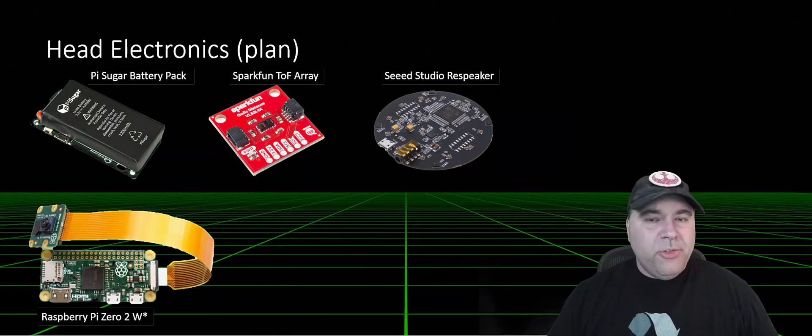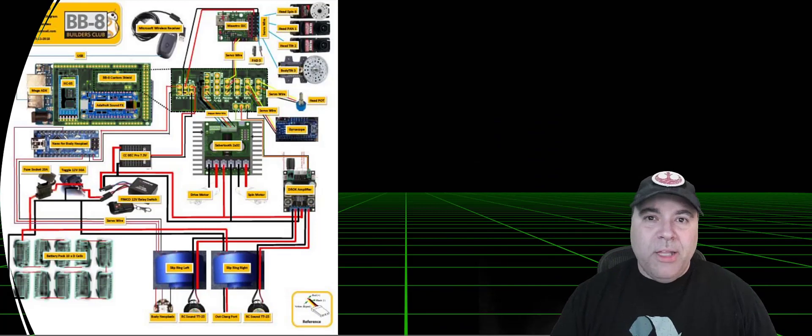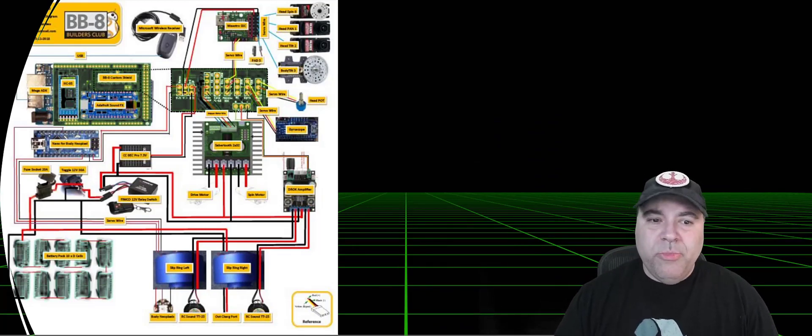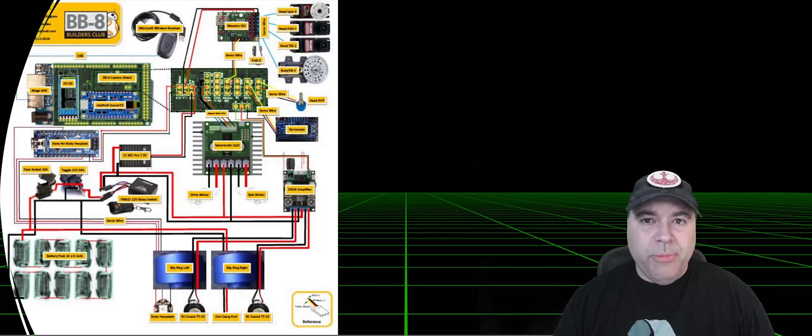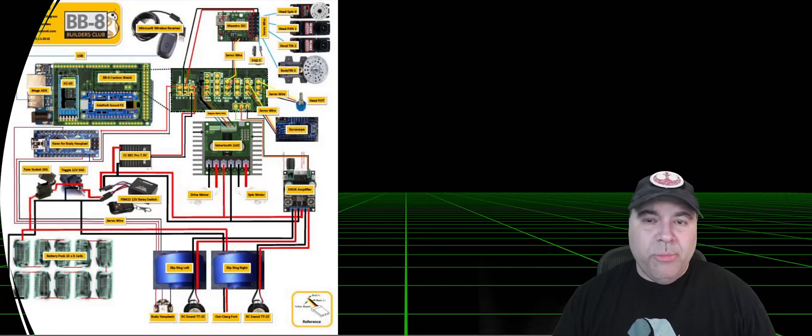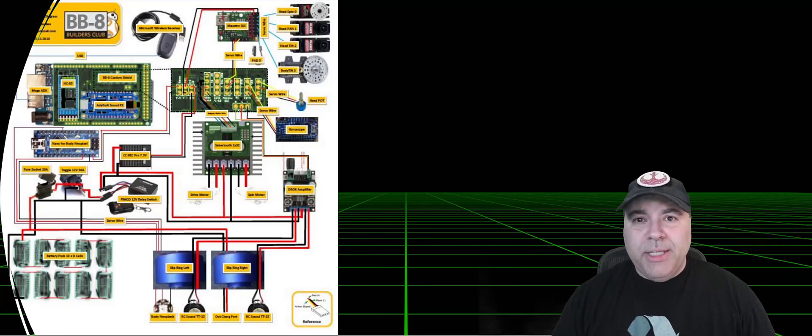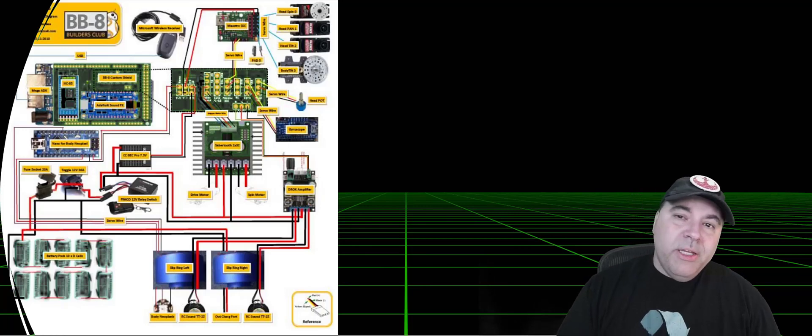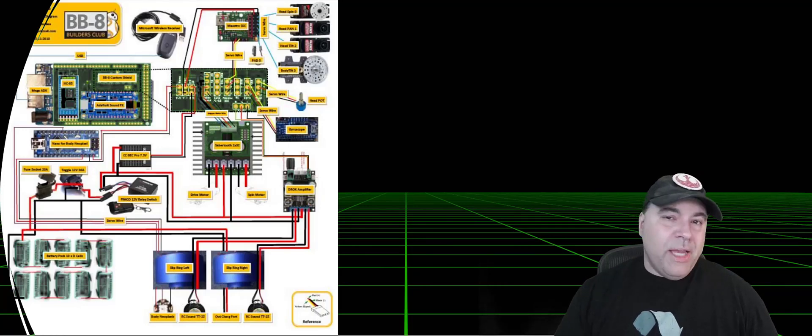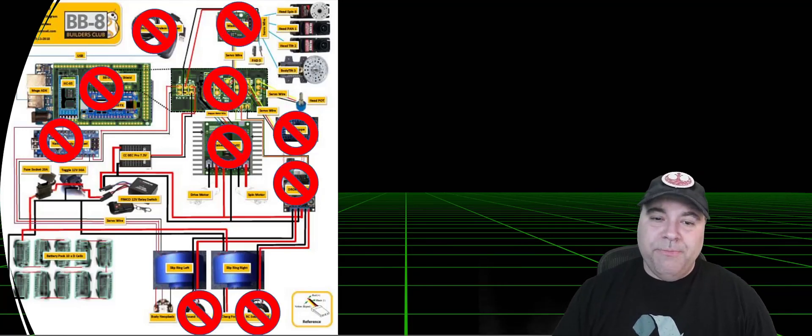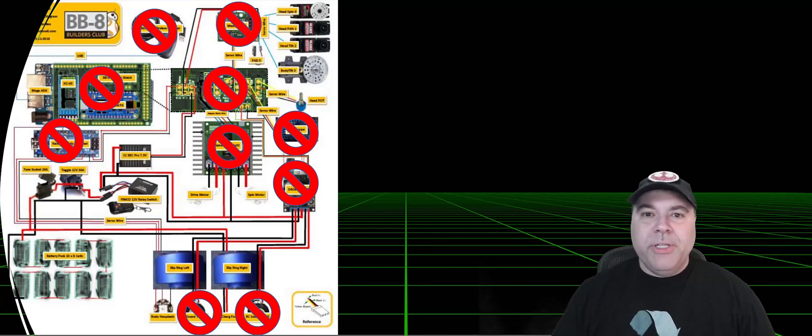Now, for the main drive system, the BB-8 Builder's Club provides a wiring diagram that includes numerous Arduino components. This is fine if the BB-8 is remote-controlled, but I actually want it to be intelligent and use ROS2 internally. So my goal is to actually replace some of these components. In fact, quite a few of these components.